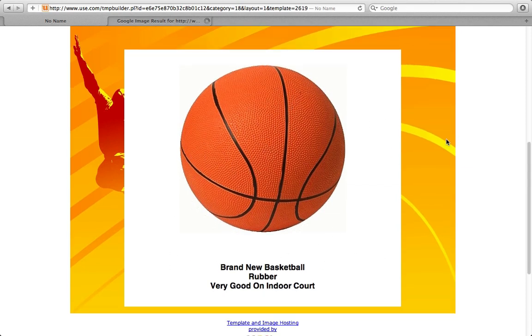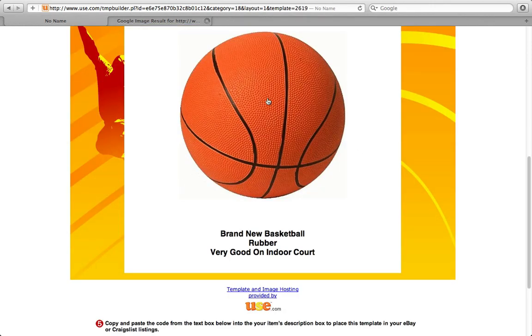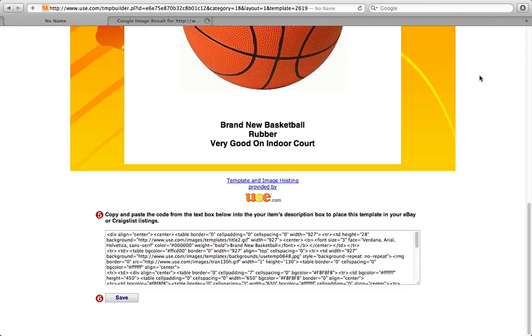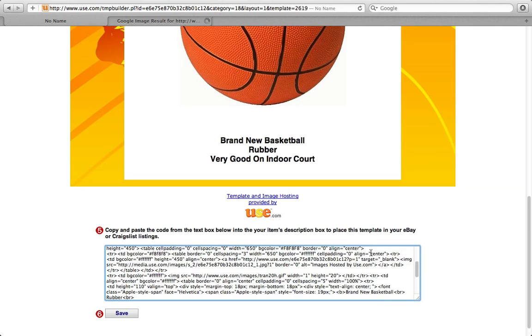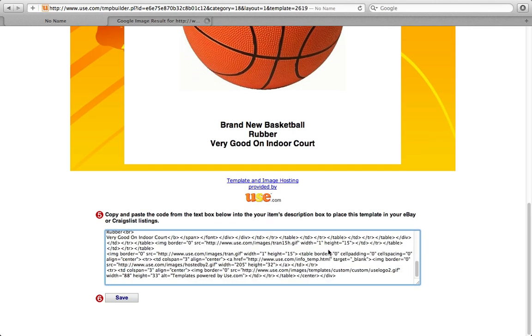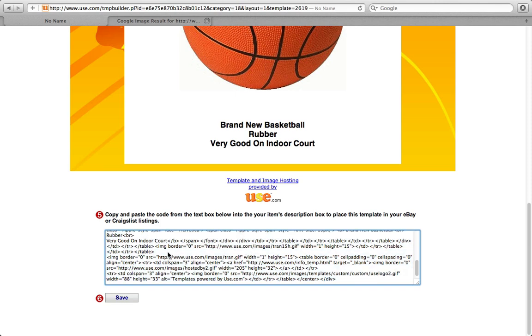Now at the end, it also gives you the option, it gives you the HTML code to put this in the eBay description. So let's just copy this code here. Just going to copy it. And let's see what we get when we go to an eBay description.